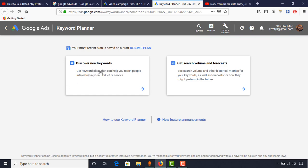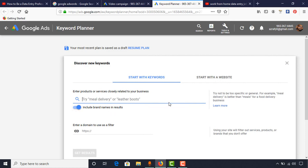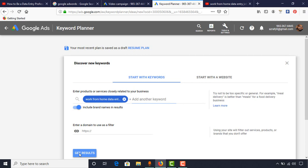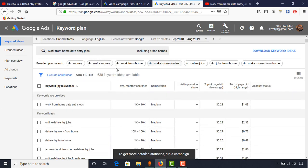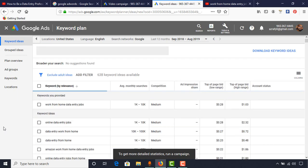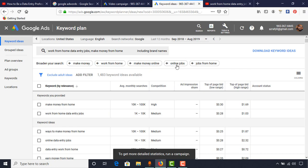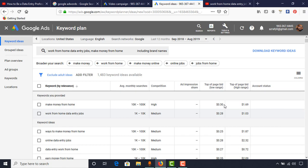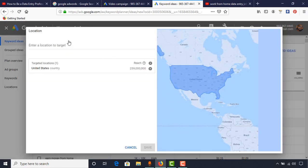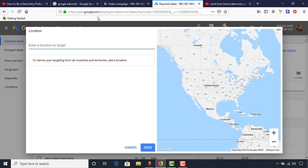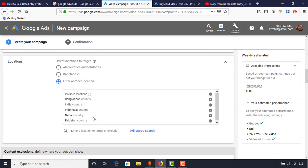To find low-budget keywords, click on Tools and Settings, then open Keyword Planner in a new tab. After coming here, click Discover New Keywords and put your target keywords — for example, 'work from home data entry jobs' — then click Get Results. You'll get many suggestions: make money from home, make money online, online jobs, etc. Let me add a few more and click Get Results again.